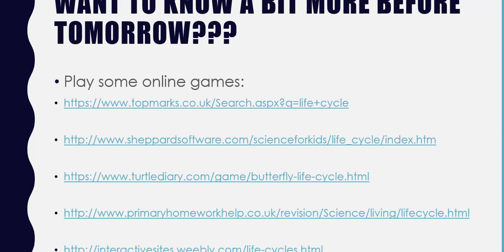If you want to know a little bit more before tomorrow, there are some online games for you. There's lots of butterfly life cycle content on there, and other insect life cycles, so you can get a headstart on your learning. Tomorrow we are going to learn about two different types of insects and their life cycles. Stay tuned and enjoy the rest of your day.